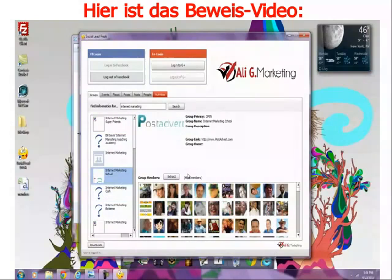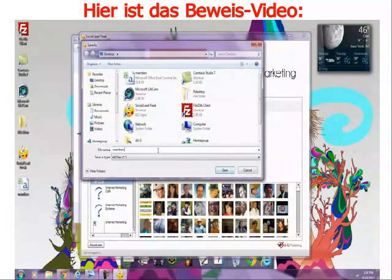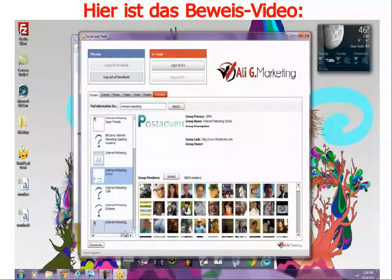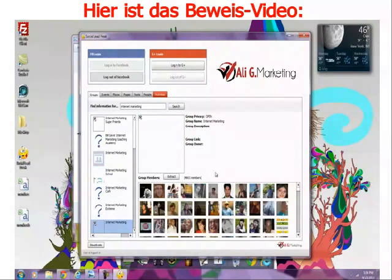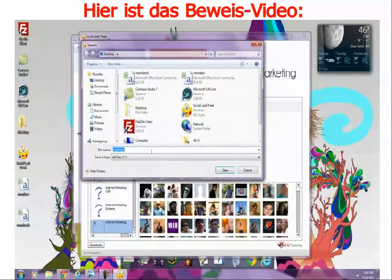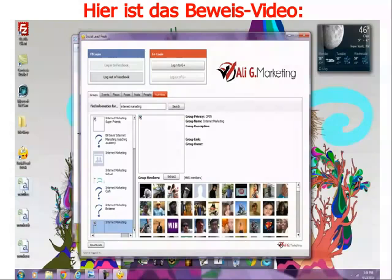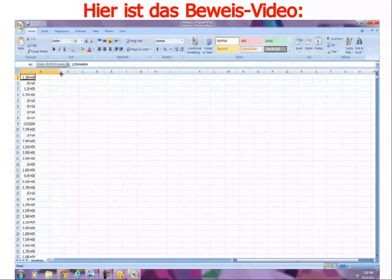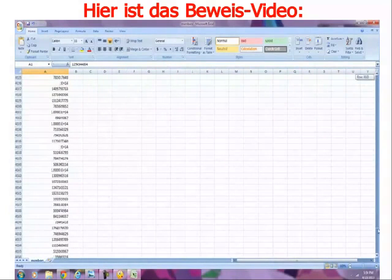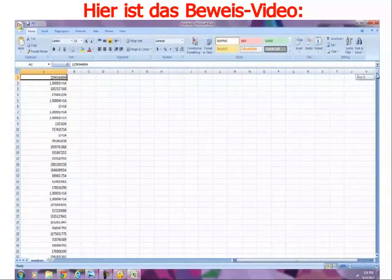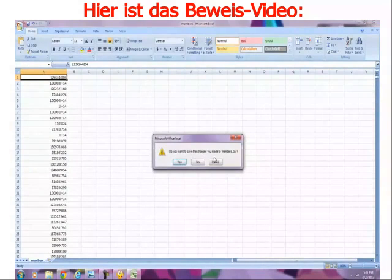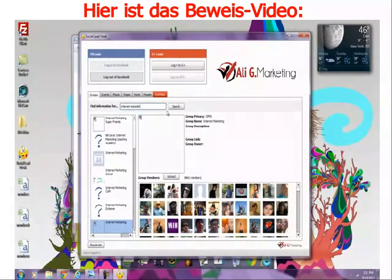Everything is listed right here below and there's approximately 5,000 member IDs that you can be targeting directly or via Facebook ads. And this is not just for internet marketing.